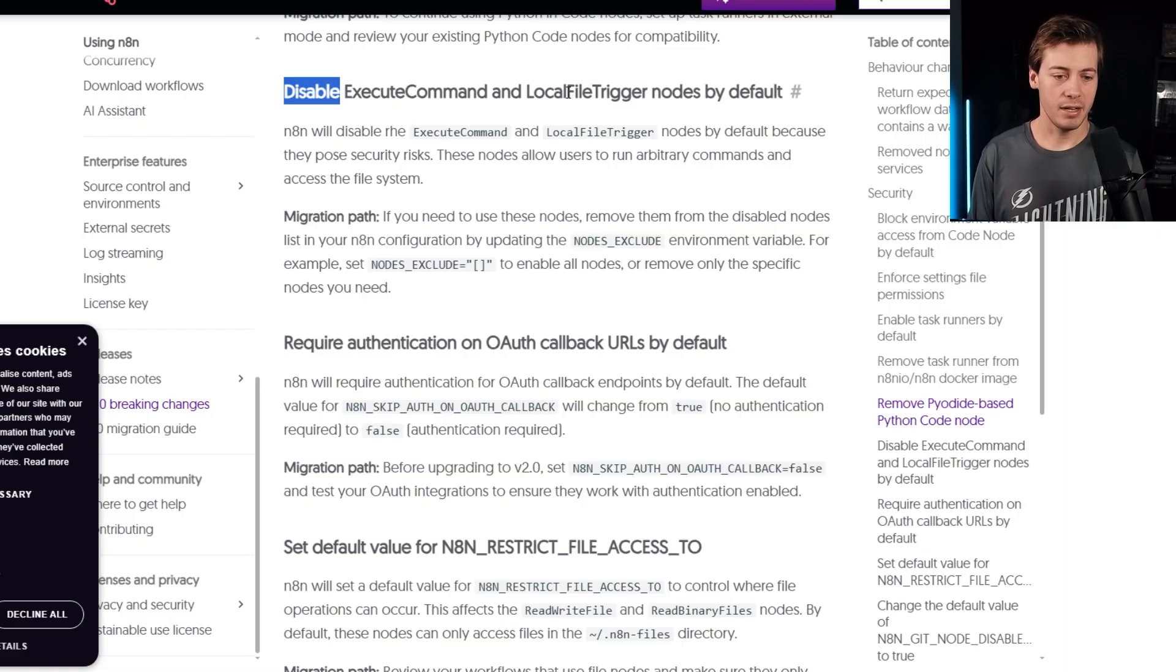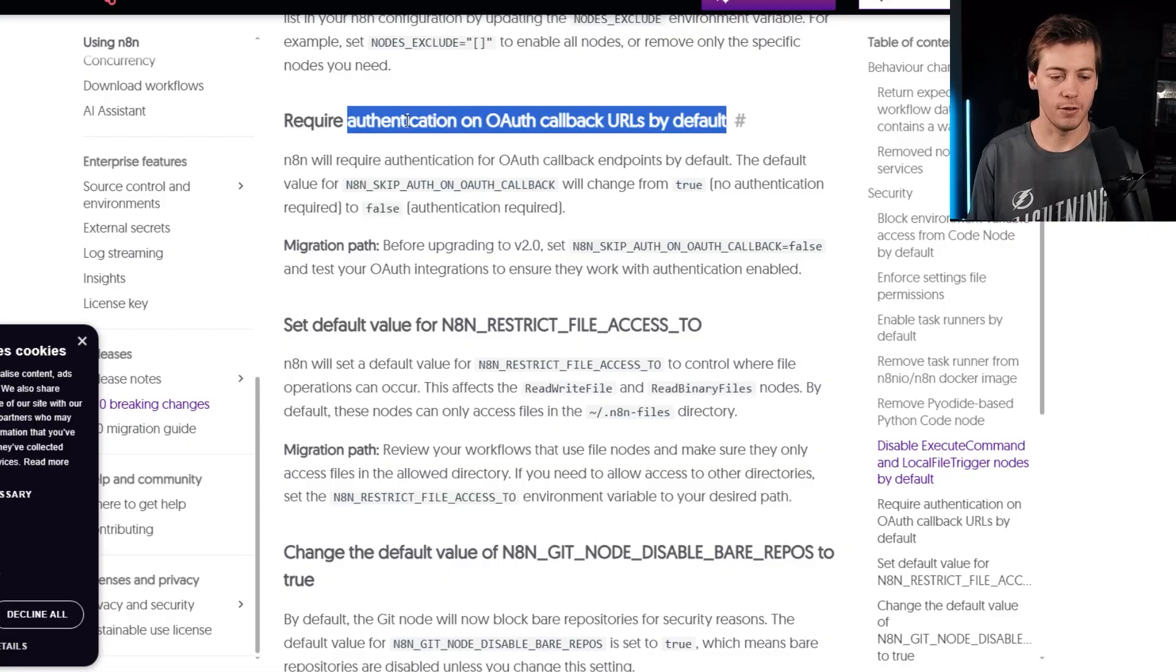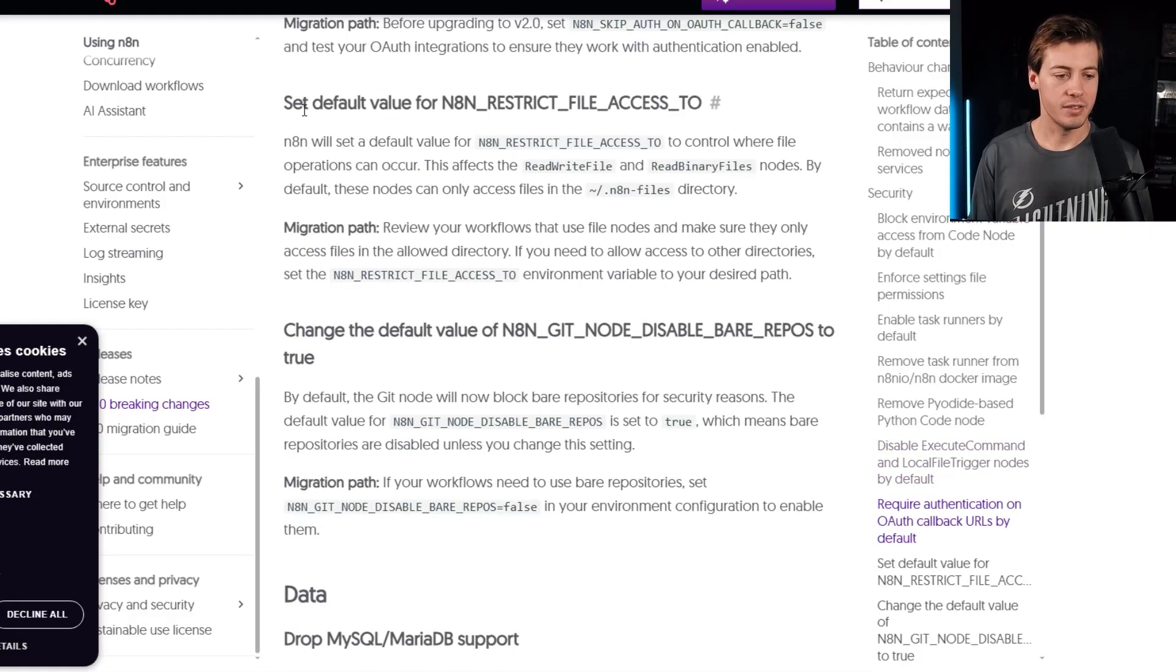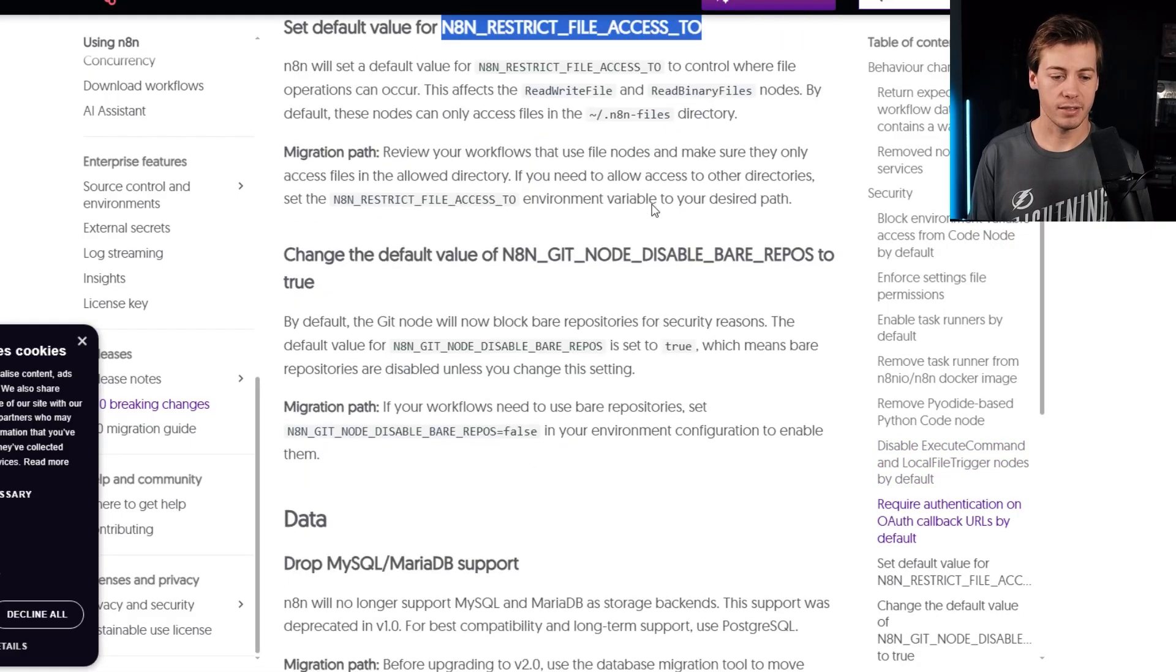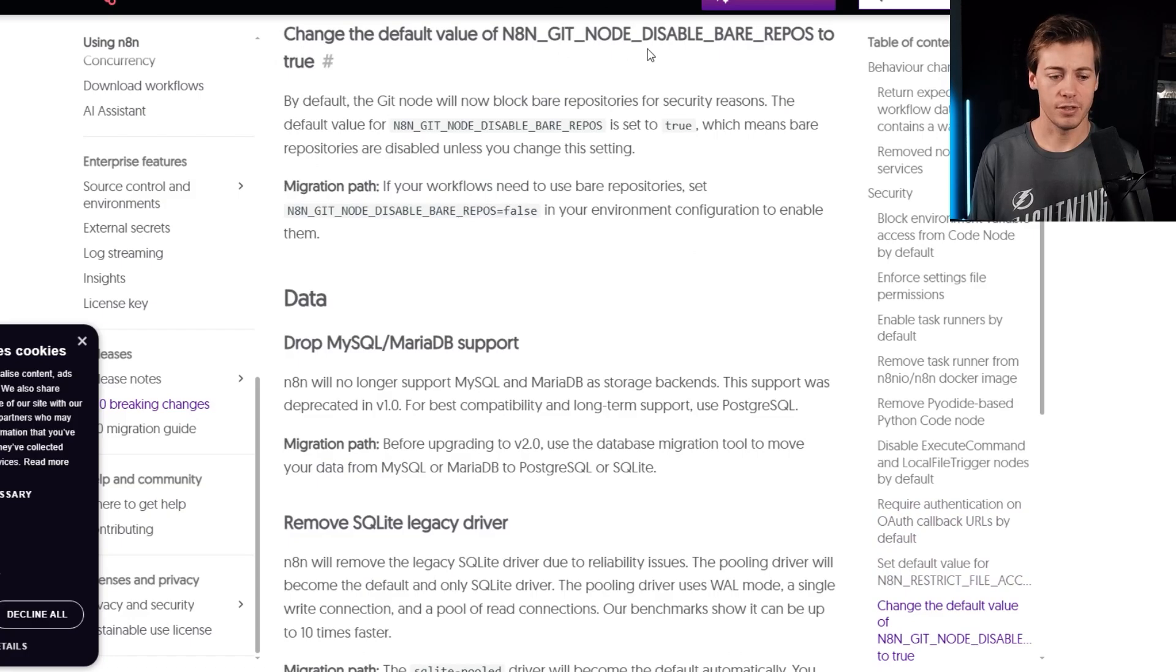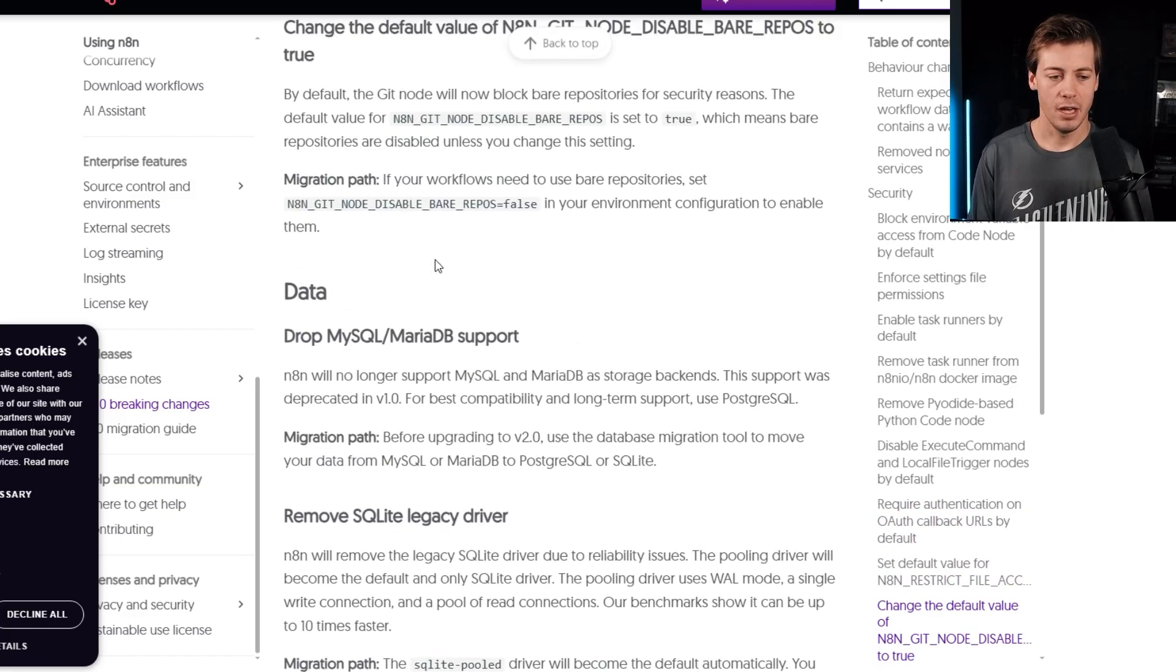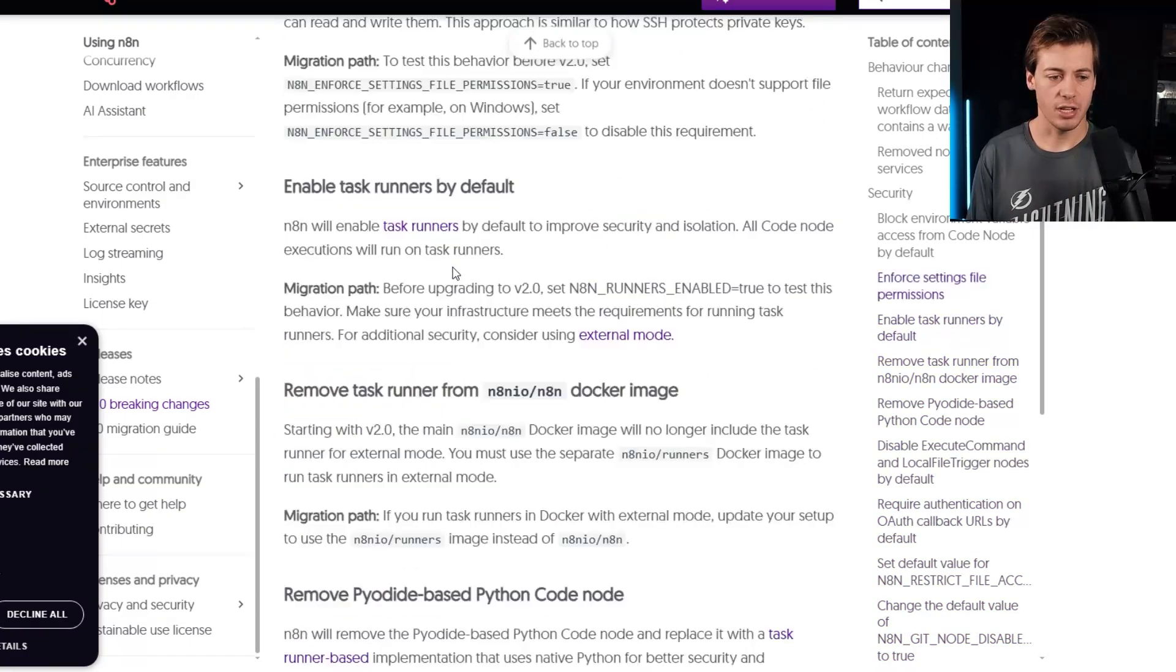which again, I'll be covering in that specific video. Disable execute command and local file trigger nodes by default. Require authentication on OAuth callback URLs by default. Set default value for n8n restrict. And then we have change default value over here to the skip node. So those are some of the security changes,